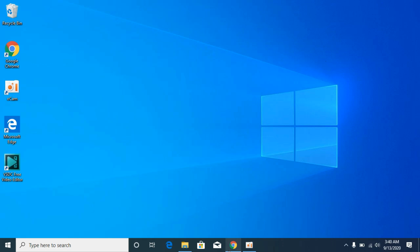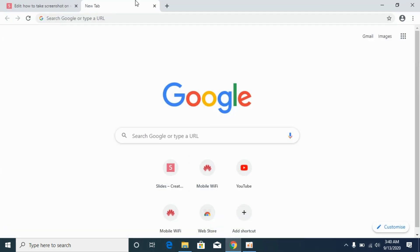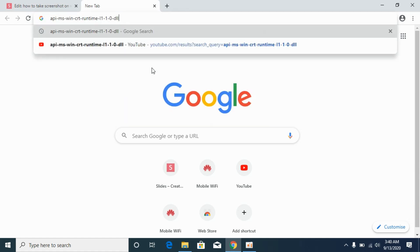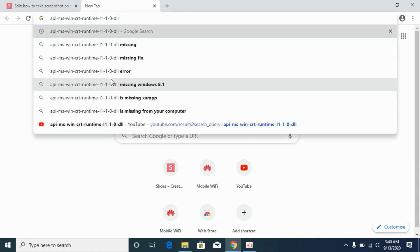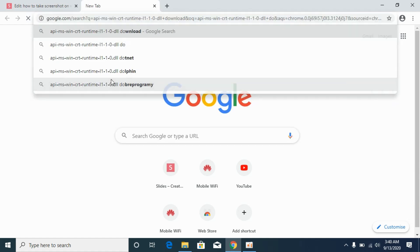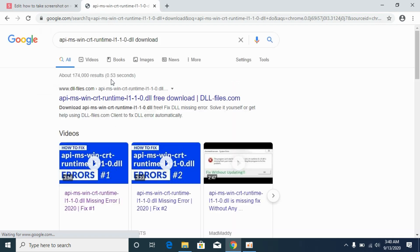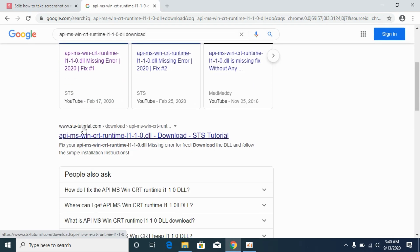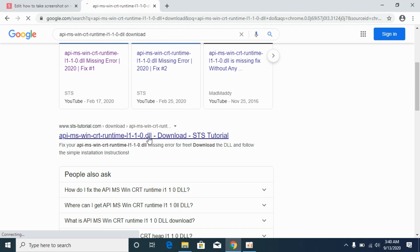Simply open up your browser and paste in the DLL error that you are getting and here type in for download, hit enter. Now scroll down below and you need to go to this sts-tutorials.com website.